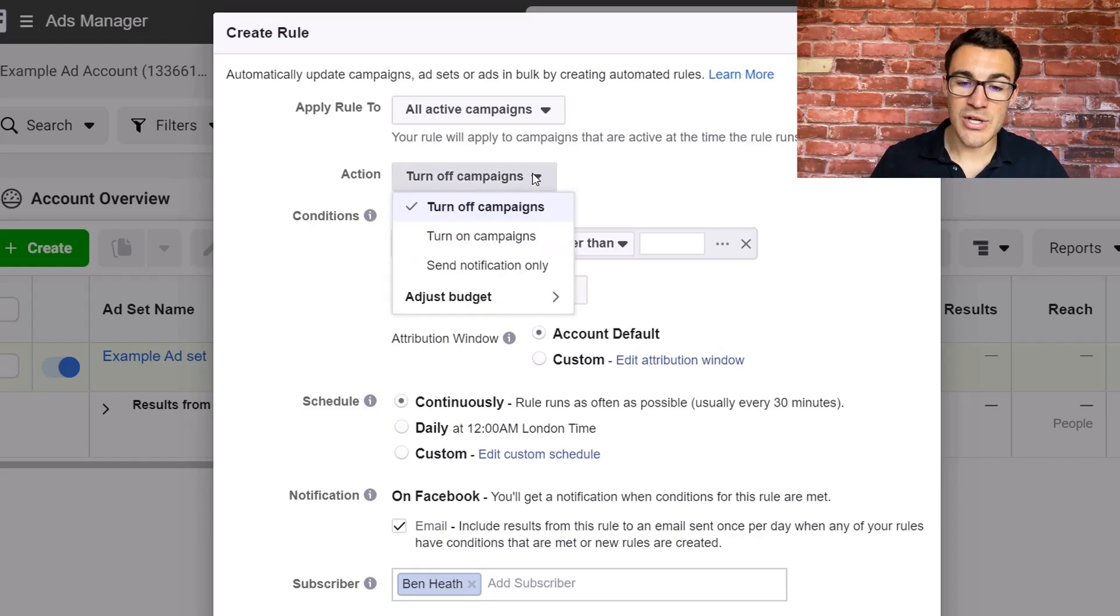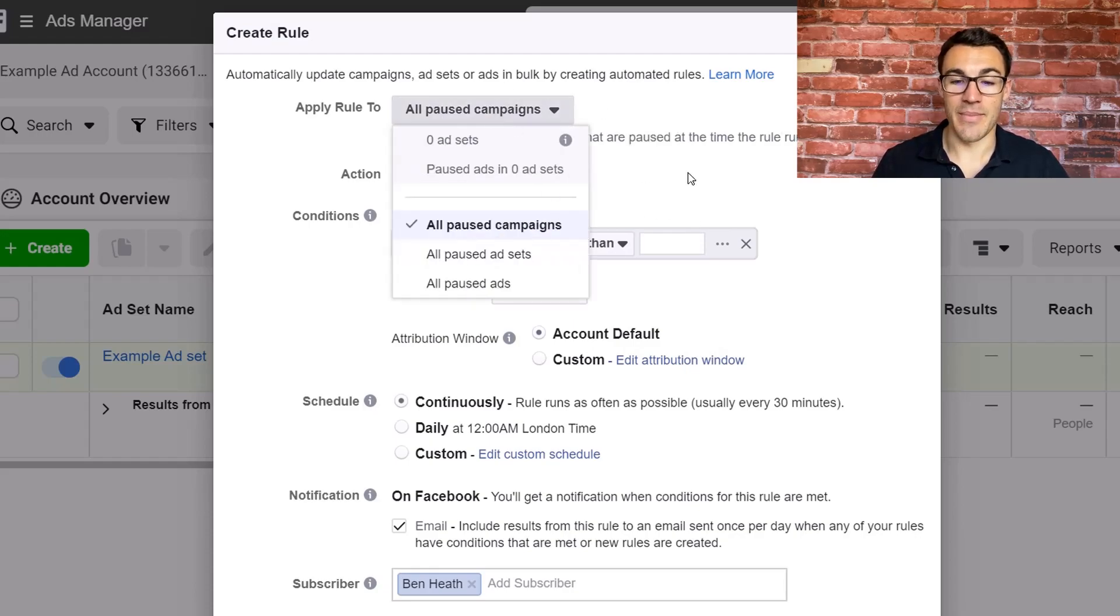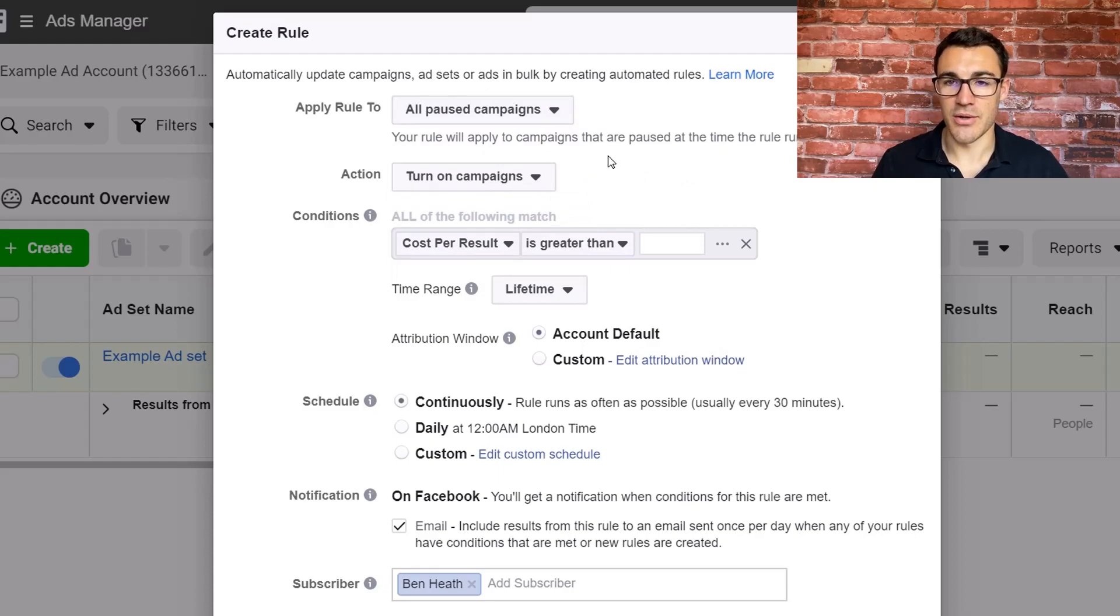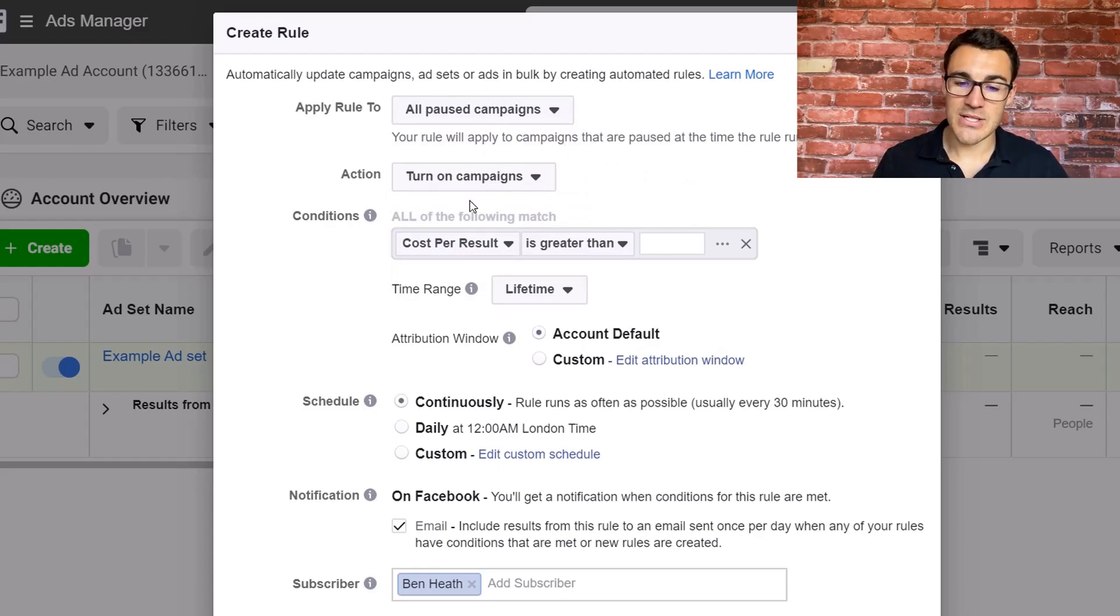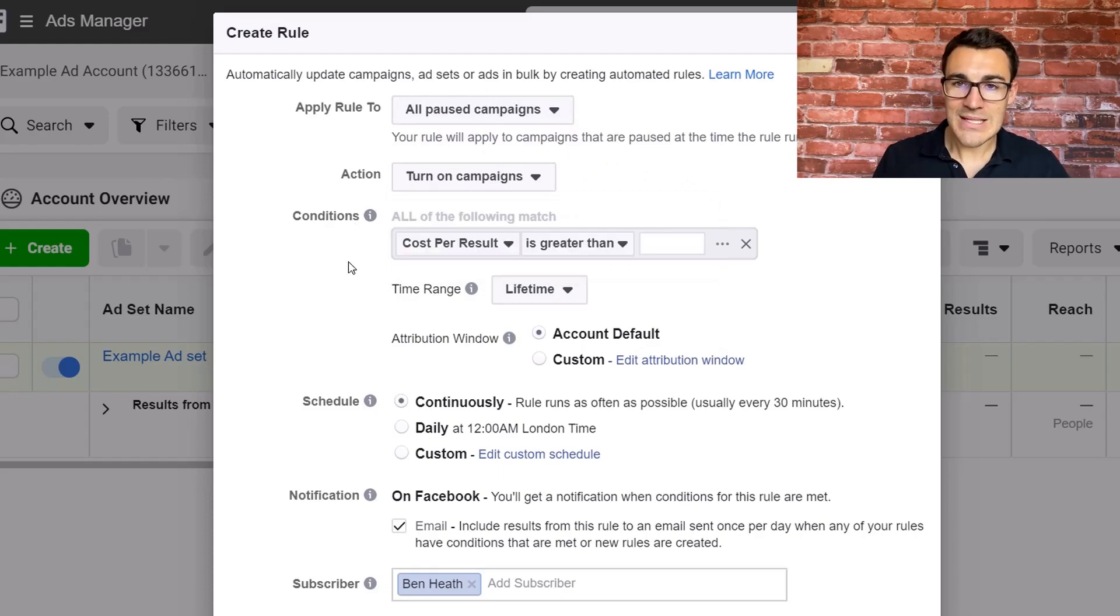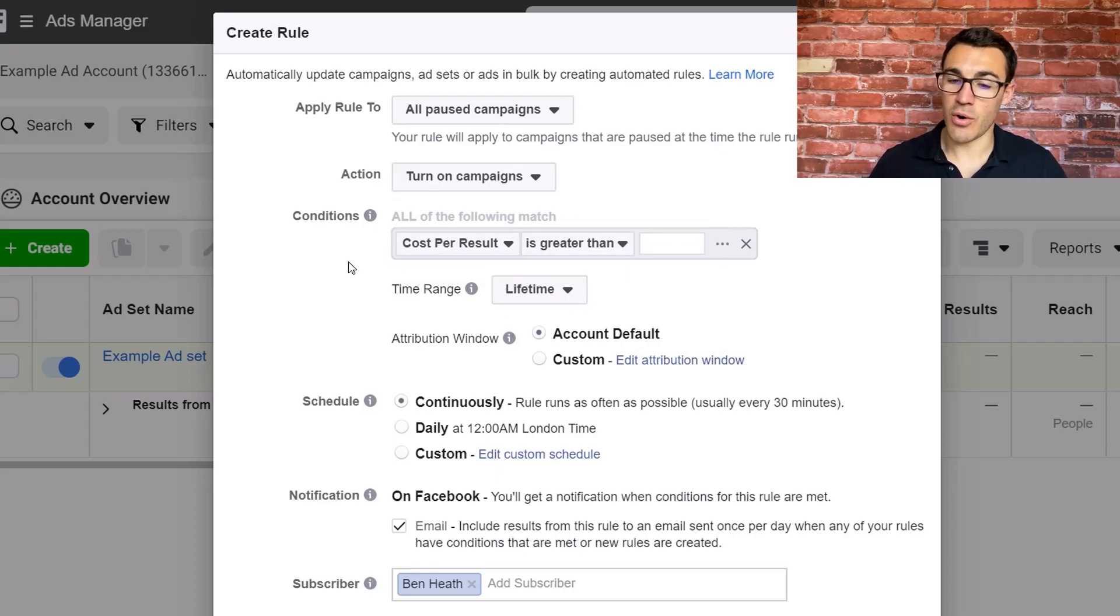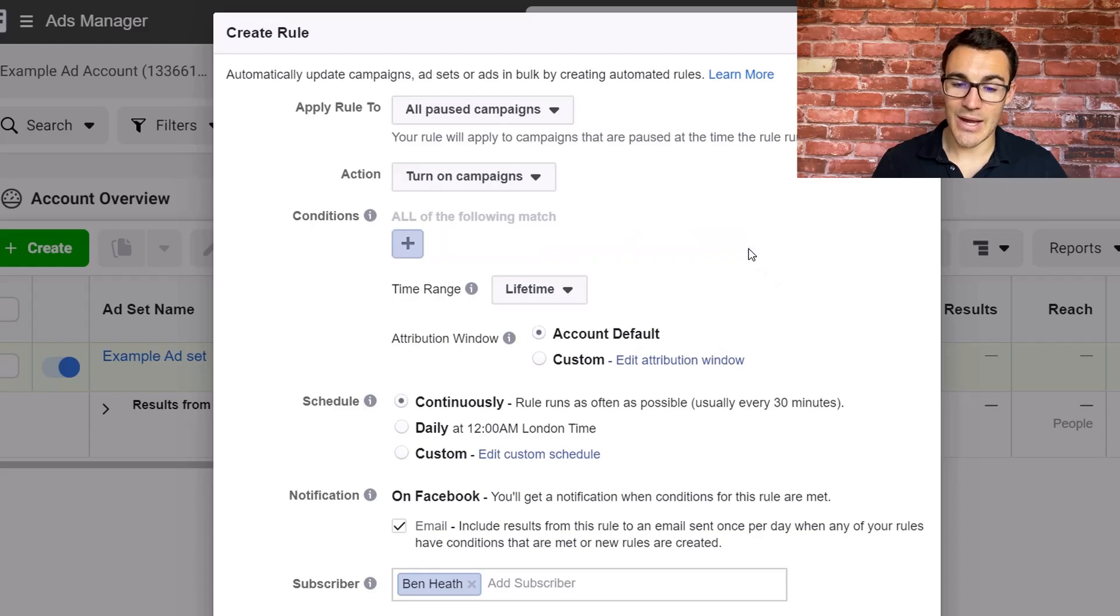Then what we're going to do is we're going to start with turn on campaigns. Yeah, so all pause campaigns even because we're turning on. That makes sense. All pause campaigns, turning on. Now we don't want this action to be conditional on anything. We want it to happen at a certain time. No criteria needs to be met. So go ahead and get rid of that.